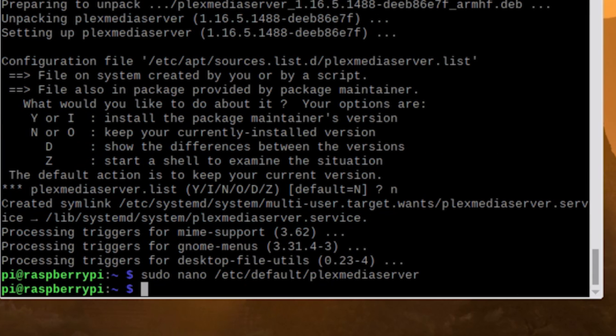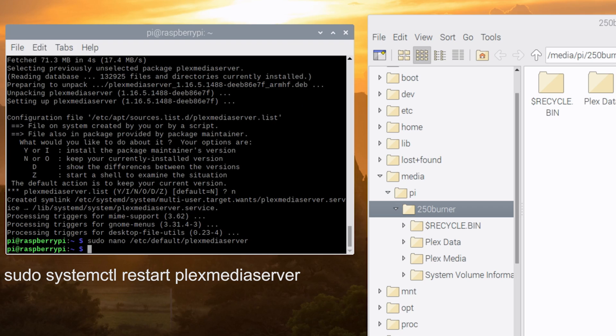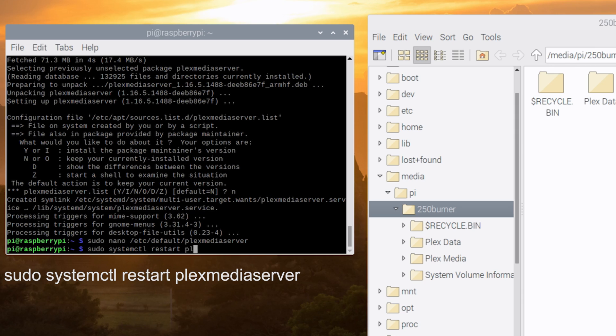Now we need to restart the Plex media server service. So type in sudo space systemctl space restart space plexmediaserver and hit enter.